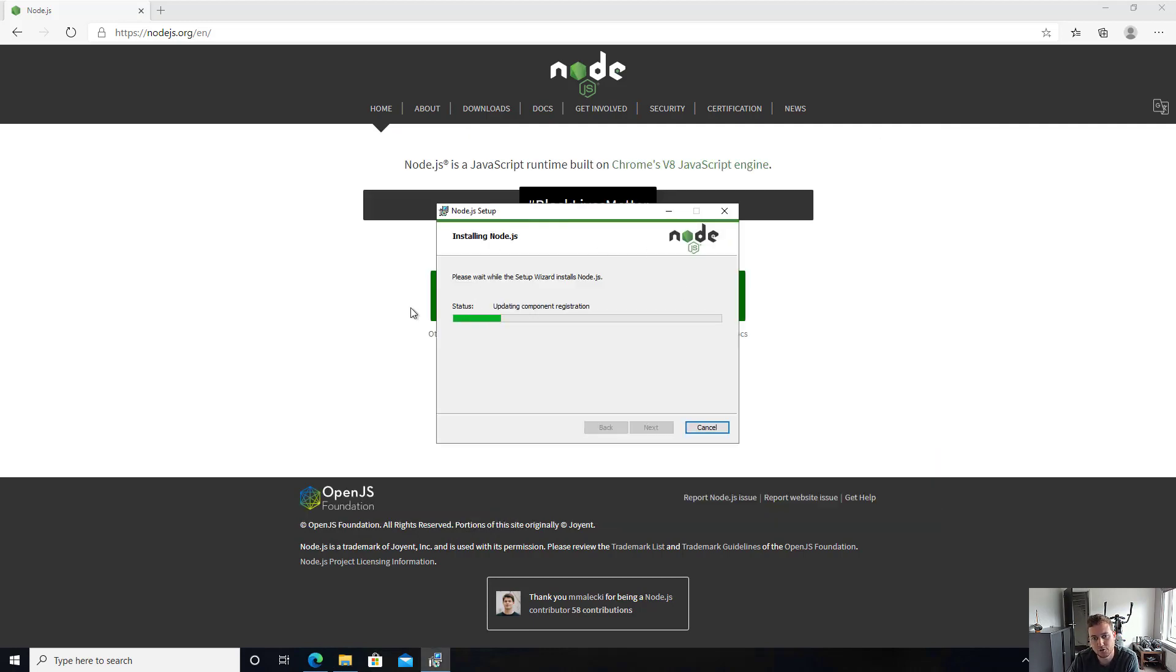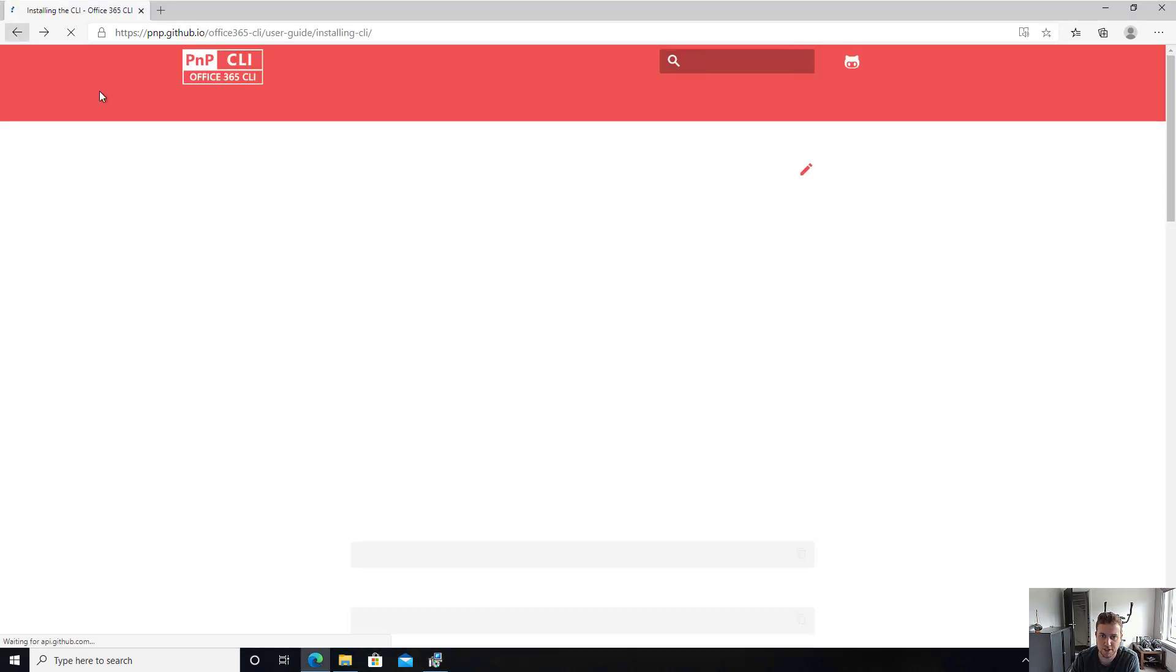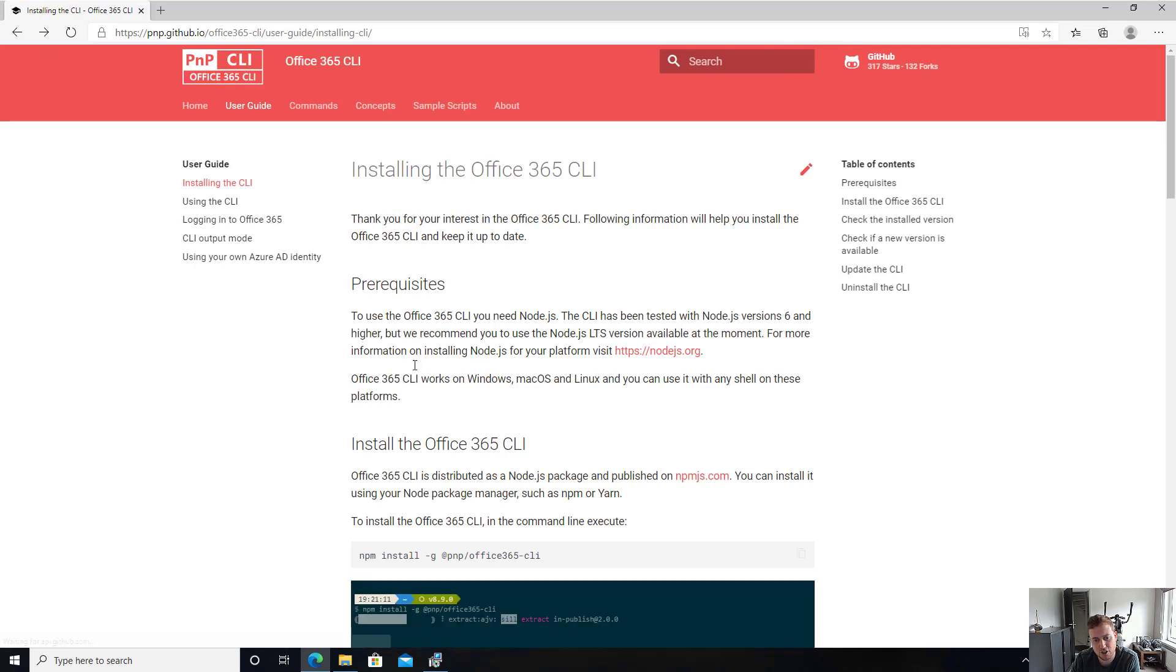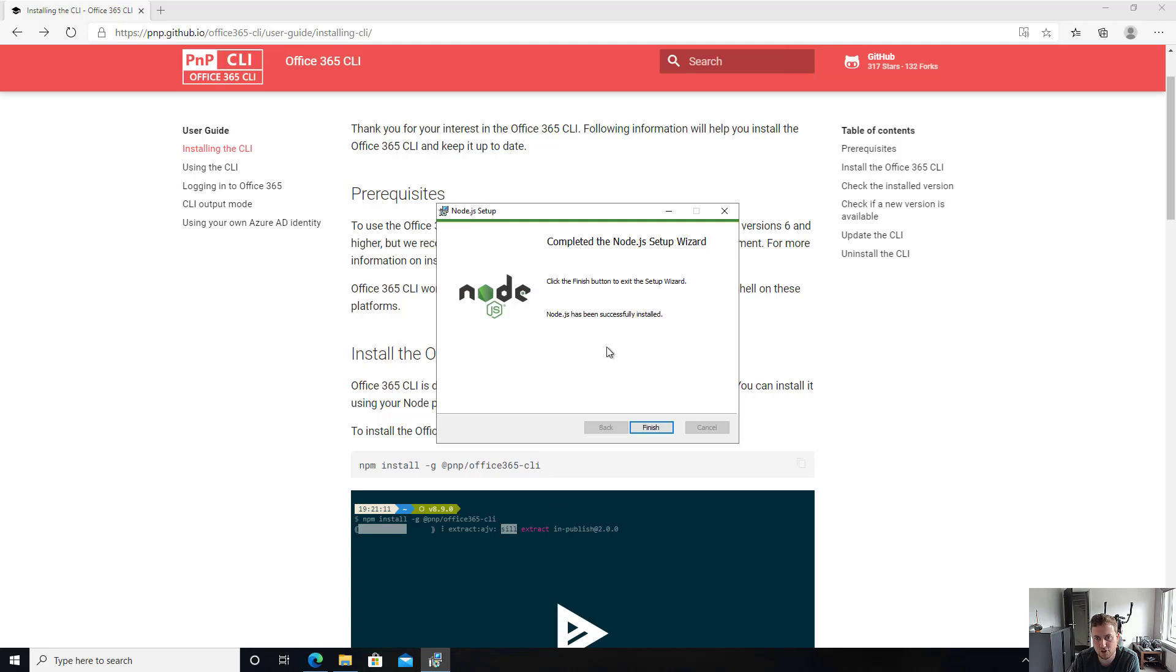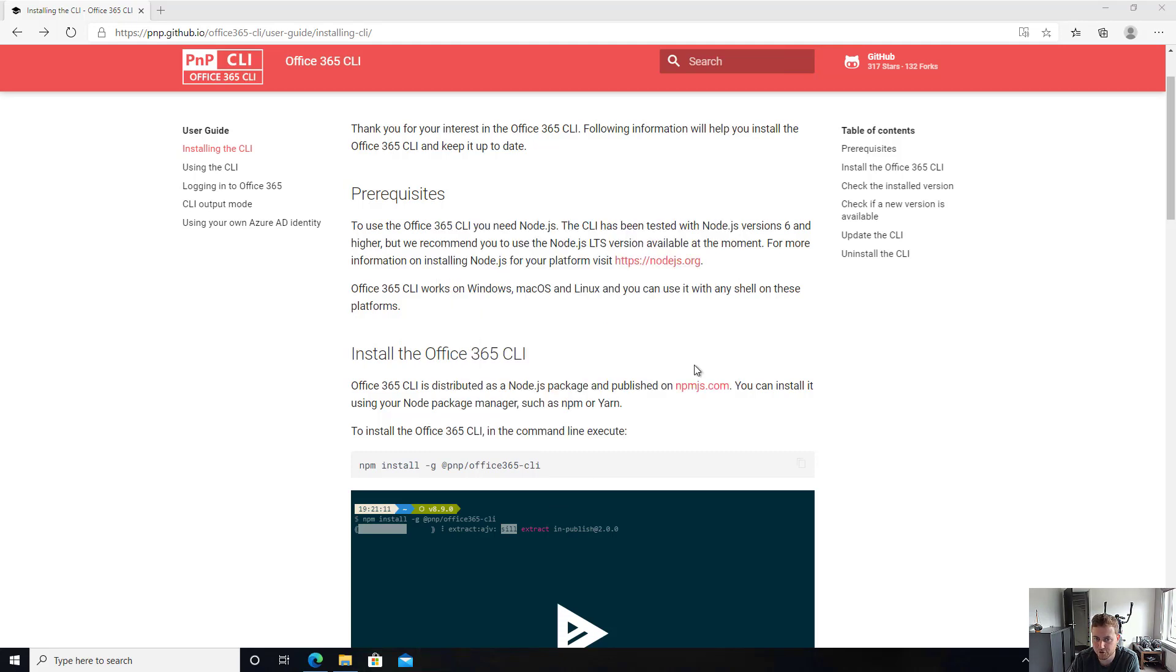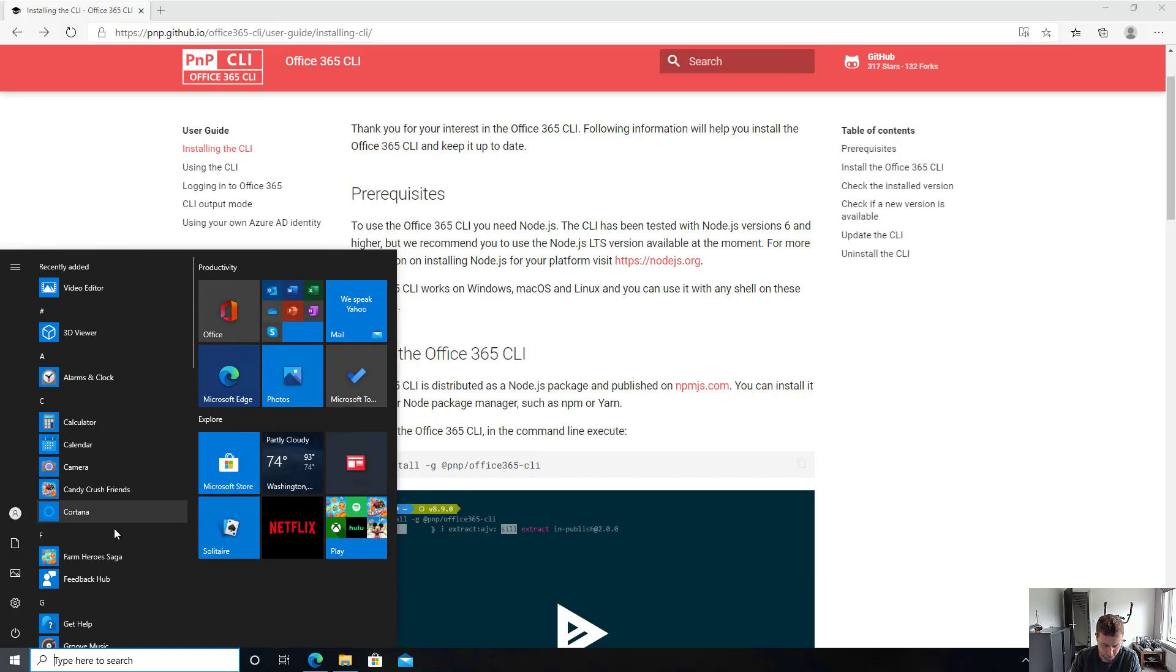Now this is going to take a few seconds to actually load. So let me go back to the documentation, because as you can see, once it is installed, or once Node is installed, it's the only prerequisite. And you can install the CLI itself. As you can see here, it's finished, we're all good. And that means that Node is installed.